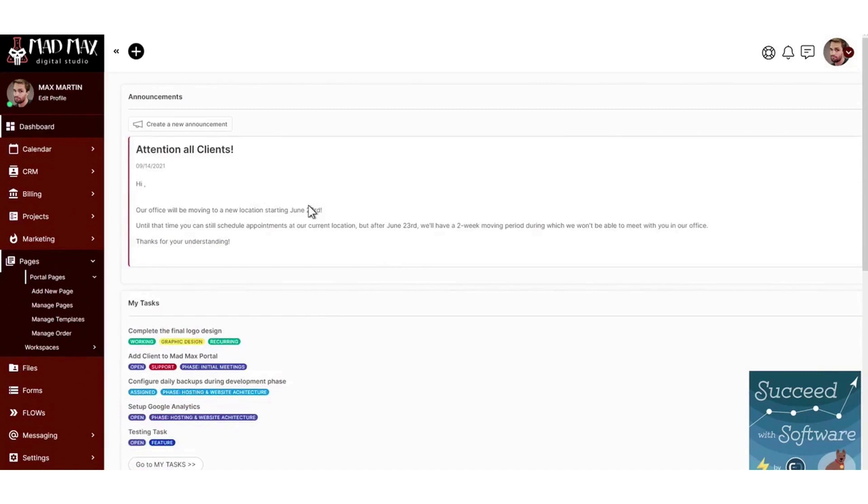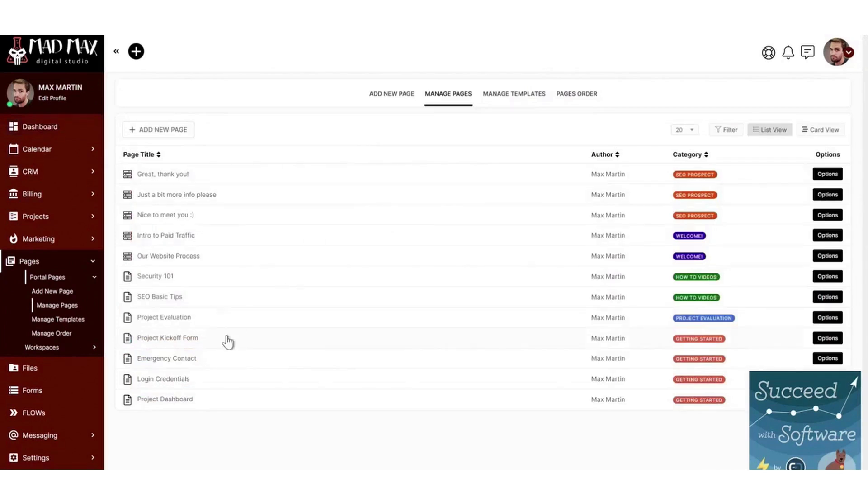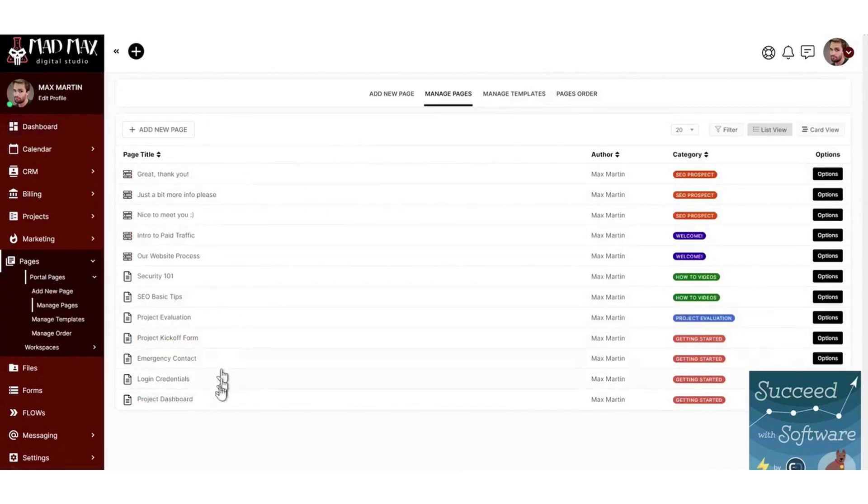The project management module provides a built-in Kanban board which lets employees visualize task status and progress.